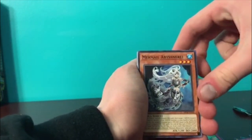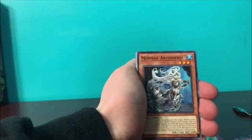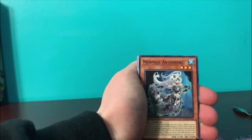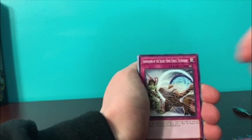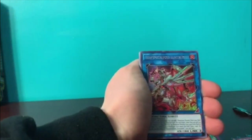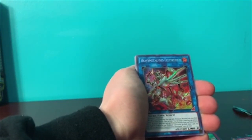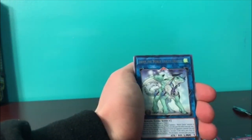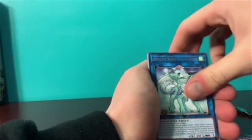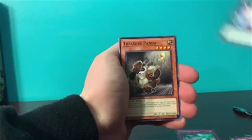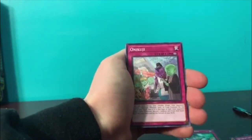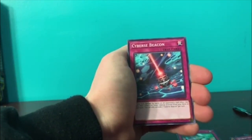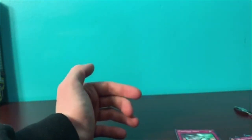Mermail Abyssen. Shadow, The Secret Scroll Techniques, Pendulum Amucho. Heavy Metal, another Heavy Metal Foes Electrumite! Not bad. Electrumite went down, he's three bucks again. Imduk the World Chalice Dragon, F.A. Test Run, Treasure Panda, Bug Signal, Onekuji, Cyber Beacon, Magician's Left Hand.